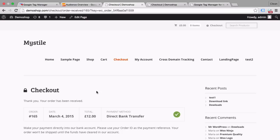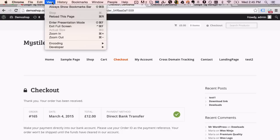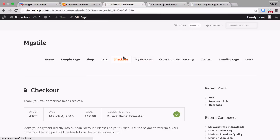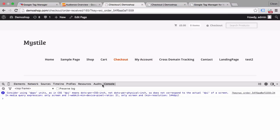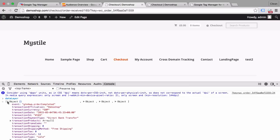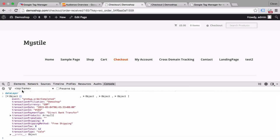And on this page the data layer should fire and have our information available so we can pass it on to Google Analytics via Google Tag Manager. And in order to check the data layer we can go into the developer tools within Google Chrome. So that would be under View, Developer and then JavaScript Console. And in this JavaScript Console in the developer tools we can put in data layer. And that will give us all the objects that are currently available in the data layer for us to pass on to Google Tag Manager and then to Google Analytics.